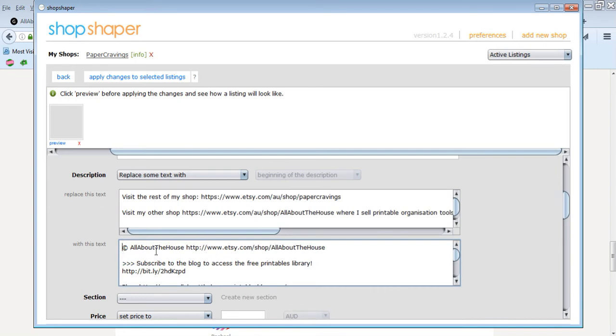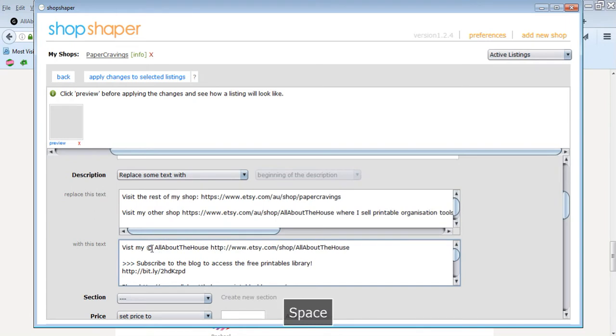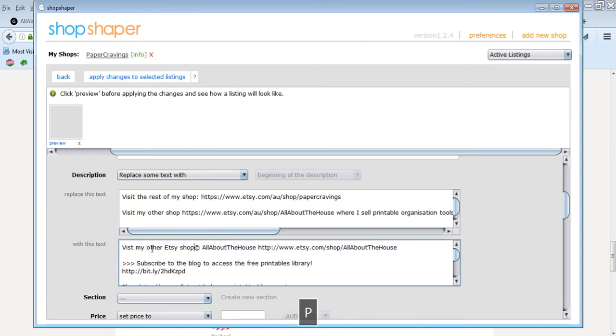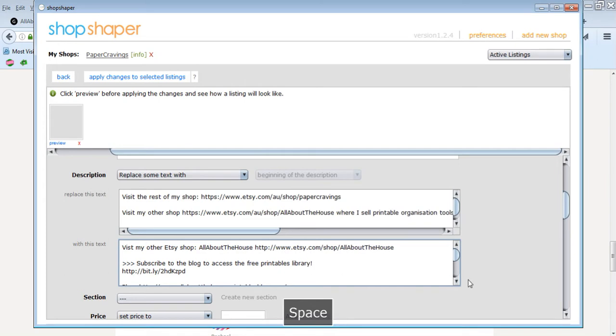And I'm going to replace it with the text that I've got in this listing here. So I'm just going to highlight all that, copy, and then paste it. And then I'm going to just change it to like visit my other Etsy shop because this is for my paper cravings site.